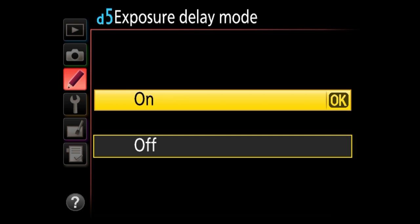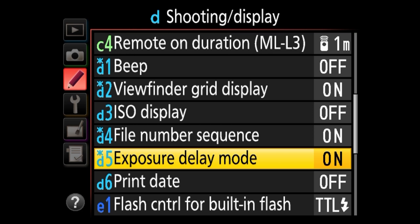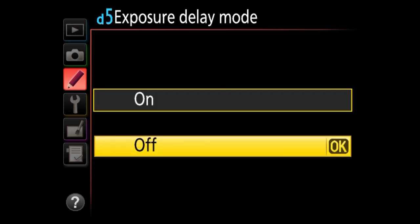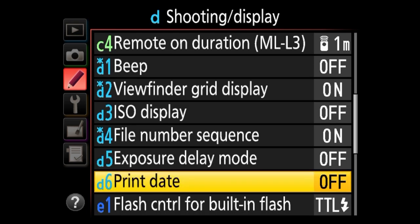Next is exposure delay mode. After you enable it, when you take a picture, the mirror will come up and the camera will wait for a short period before the shutter opens. You want this in situations where you have a shaky tripod setup and want to avoid mirror slap. On some higher-end cameras you can specify the wait time from one to three seconds. I keep this off by default because for handheld shooting I don't want the camera to wait.